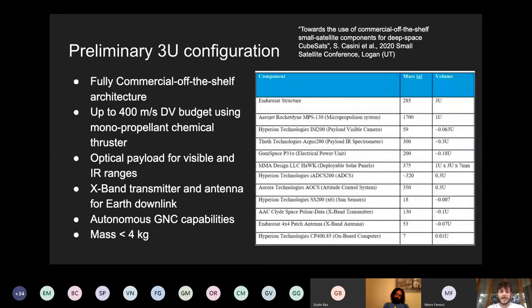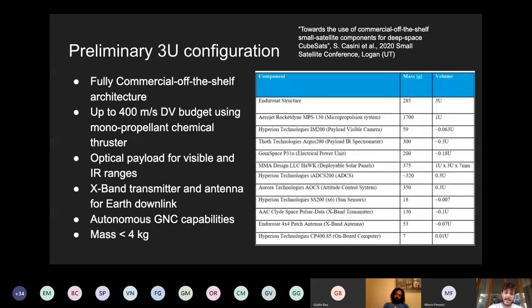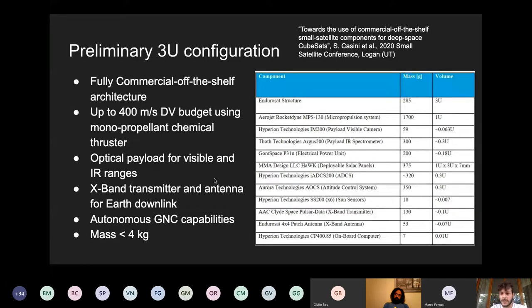For the cubesat design, this is work Stefano Casini is performing. We have a preliminary configuration for a 3-unit cubesat. The design is based on fully commercial off-the-shelf components capable of delivering up to 400 meters per second in delta-V budget using a monopropellant chemical propulsion system. For the payload, we rely on optical and infrared thermal imaging. Most importantly, the design has been specifically tailored to allow for autonomous GNC capabilities. For communication, we use an X-band transmitter and antenna for downlink. The total mass of the cubesat will be less than four kilograms.